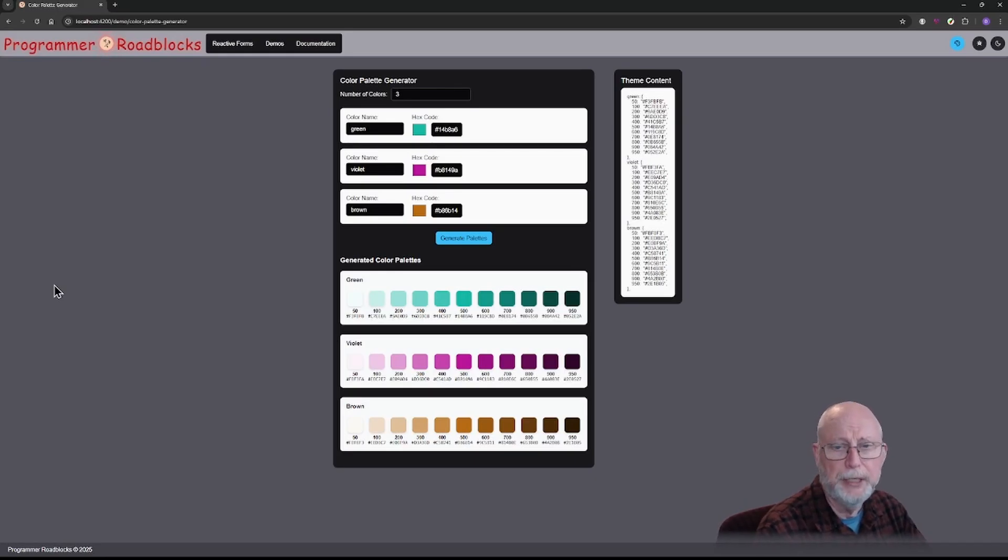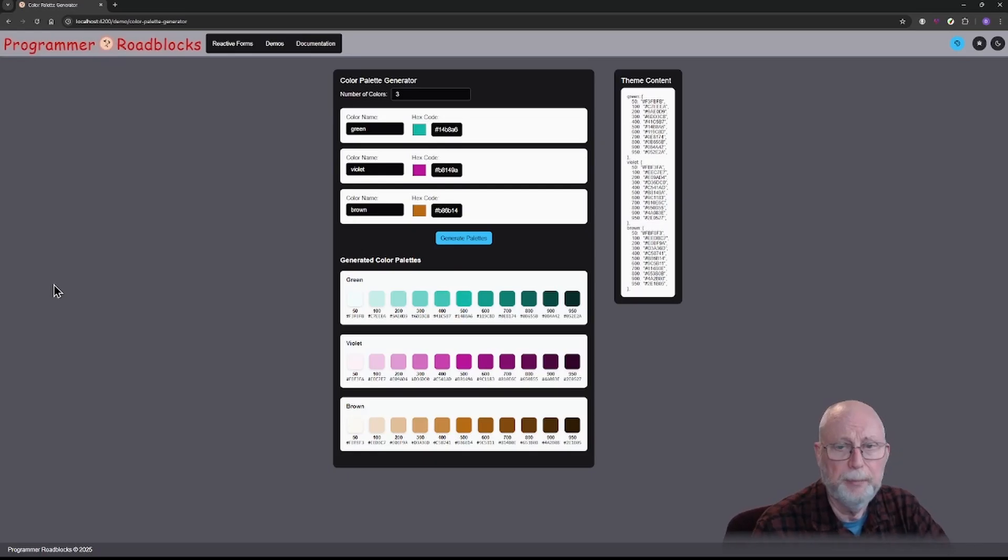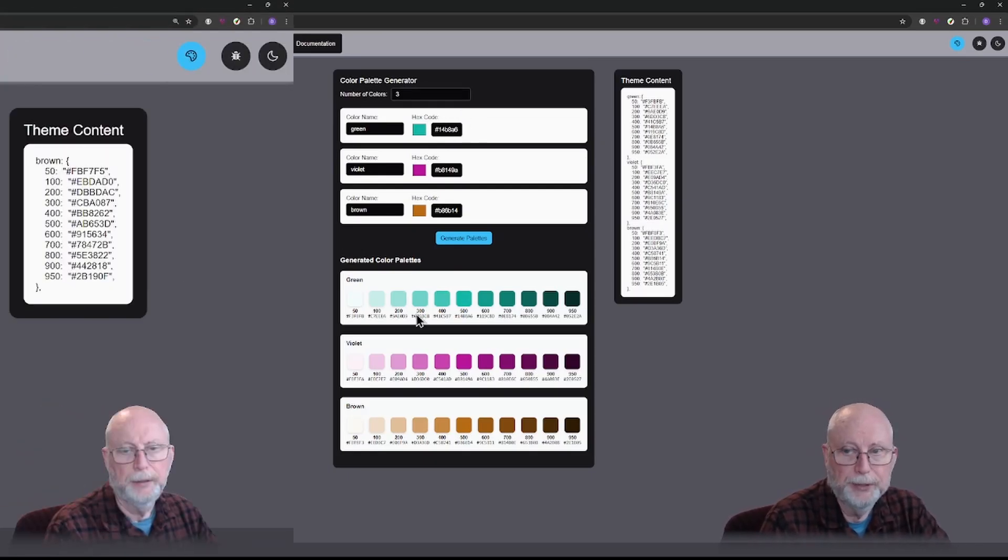In this video, we're going to get into how to change your color palette. What I've done here is I've created a color palette generator. I used AI to build this.